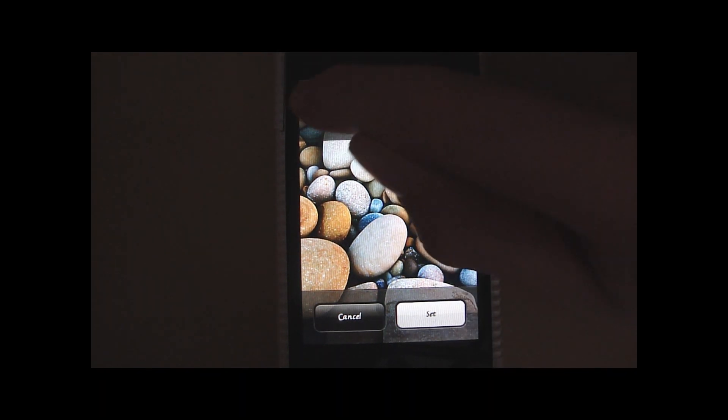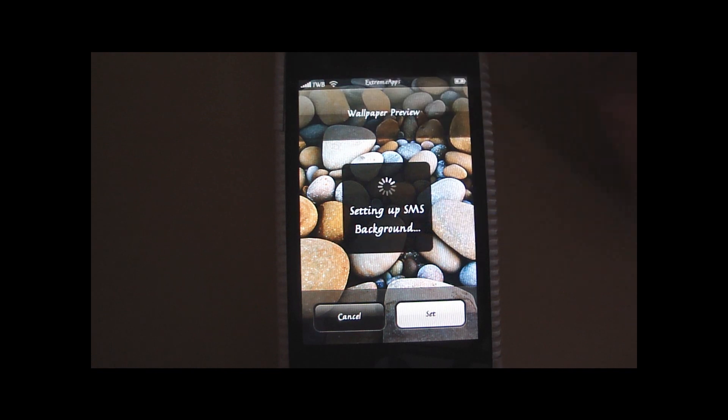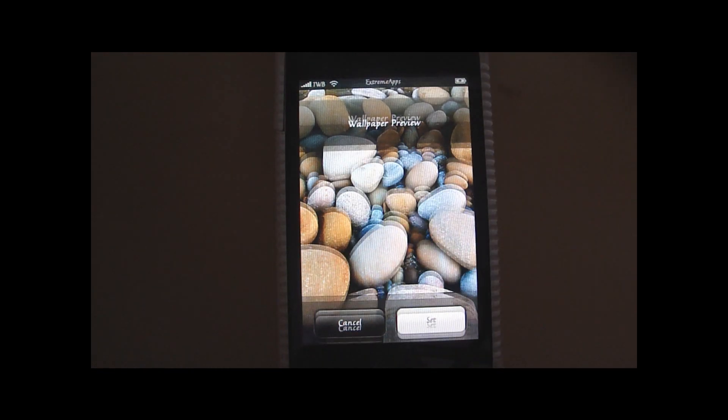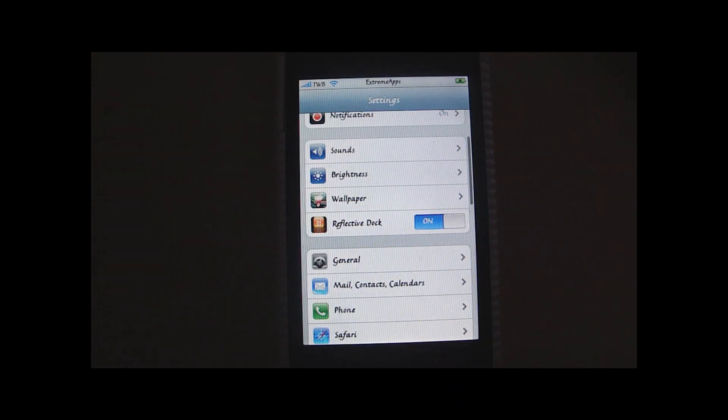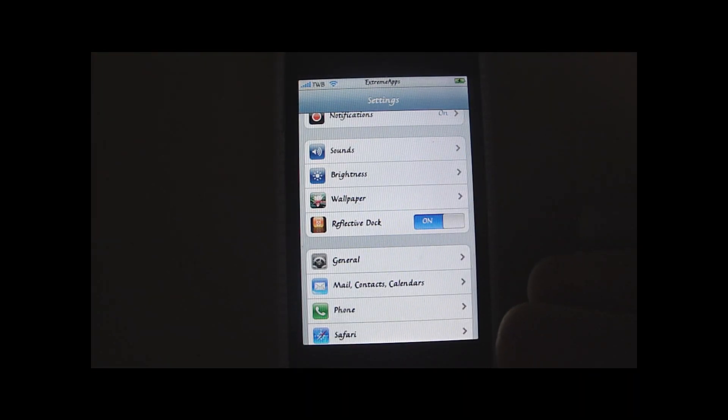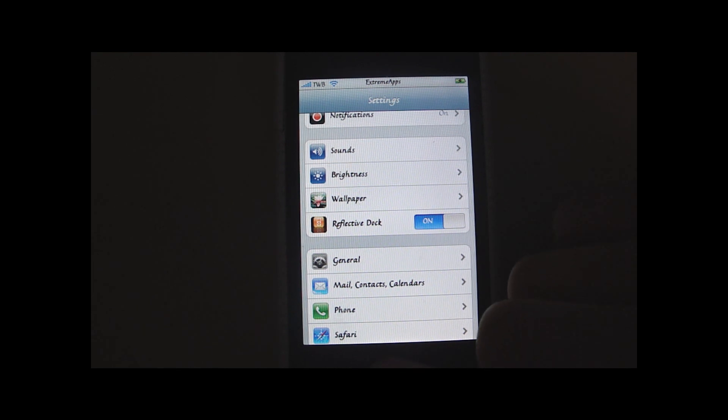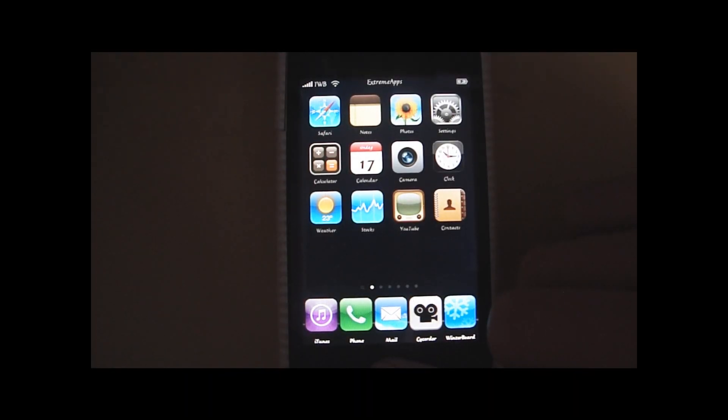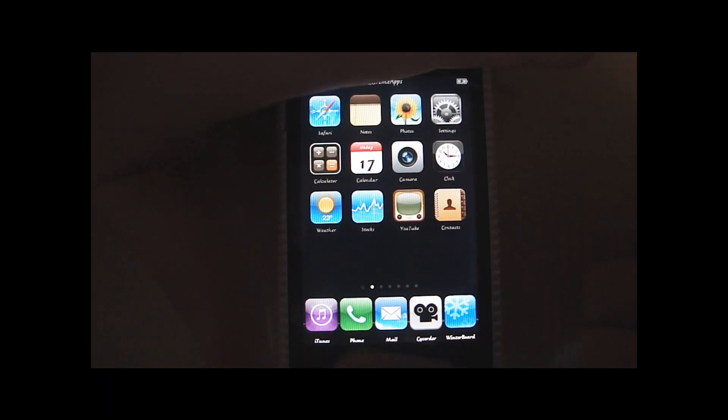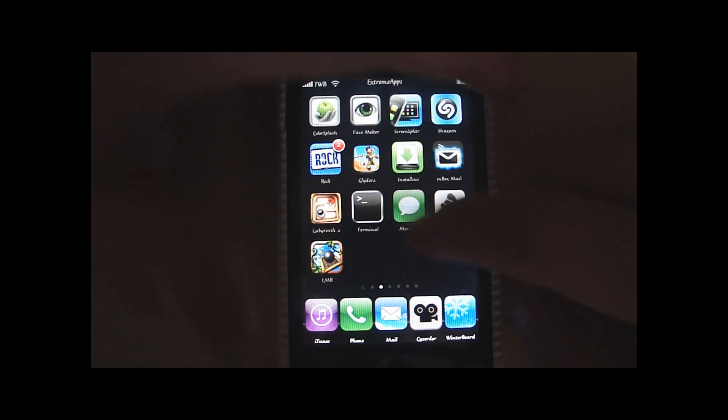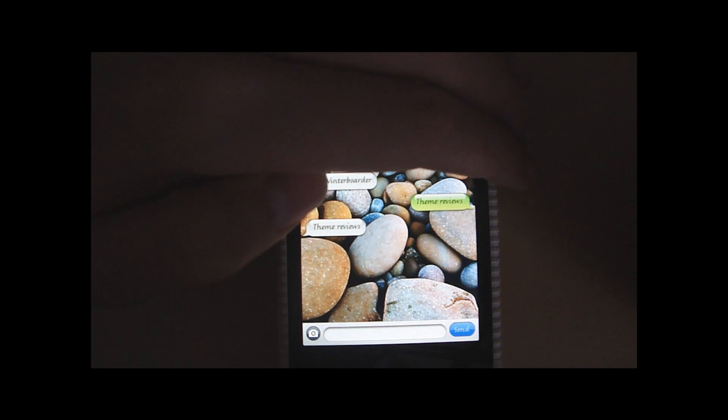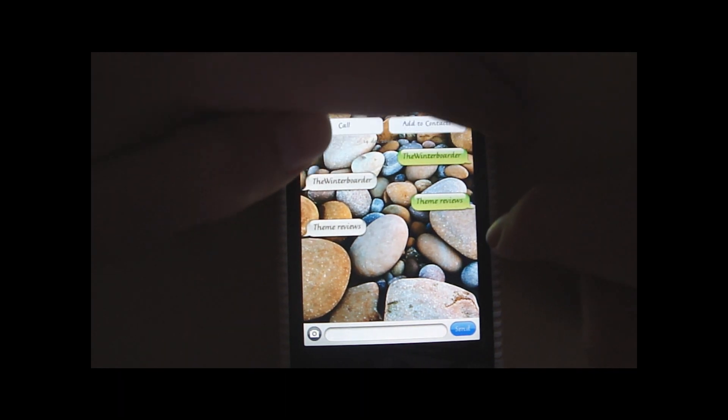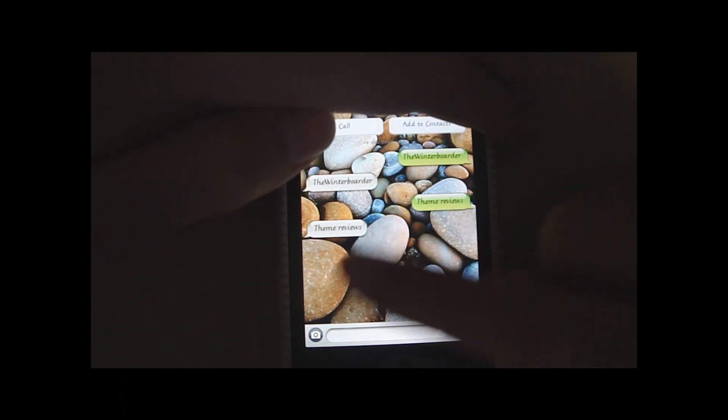And then you will see this. What you want to do is you want to tap this. And now it says setting up SMS background. And then what you want to do is you want to go back to your home screen. It is actually done now. And I'm going to cover this up because I don't want to show you any phone numbers or anything. But as you can see, the SMS background has changed.